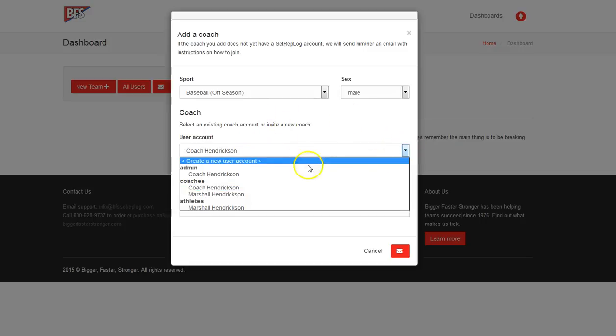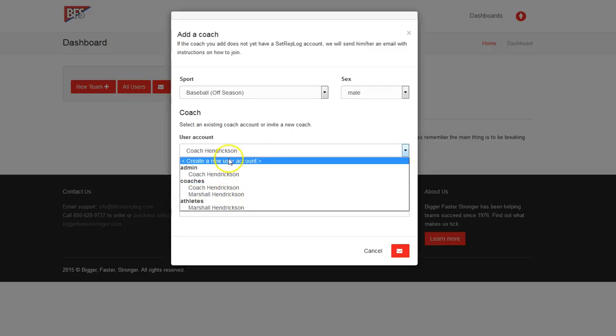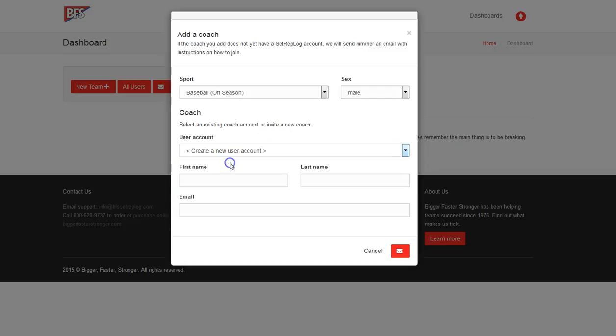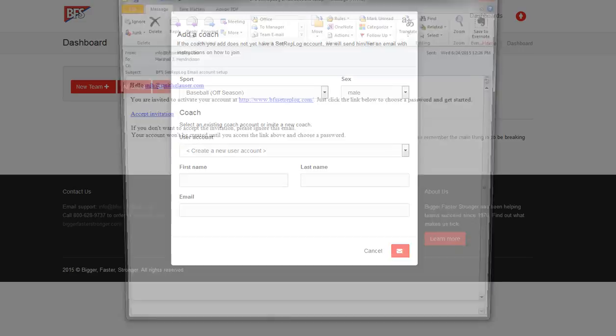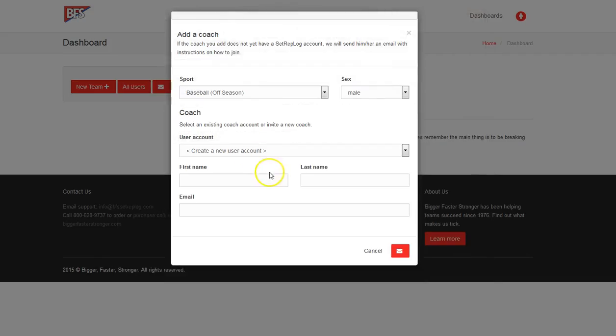Again, if you don't have the coach already in the system, you can also create a new user account, put in their first and last name, as well as their email, and they will get the invite email that we addressed before. So this email will come to them. That's when you send this to them.